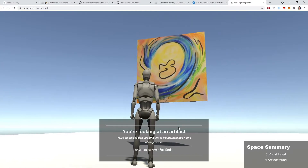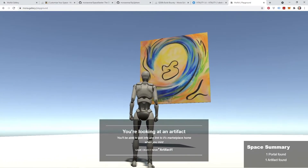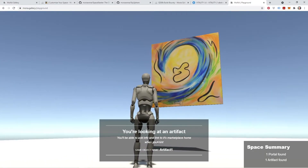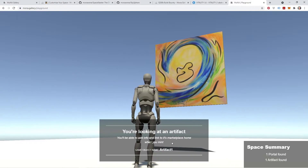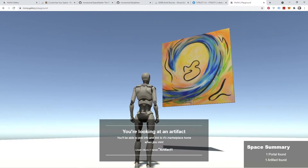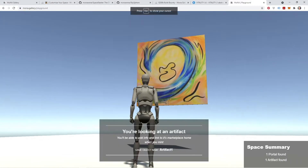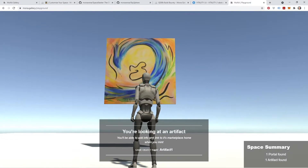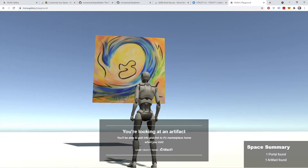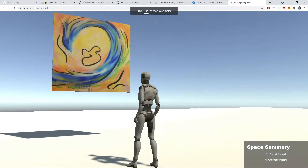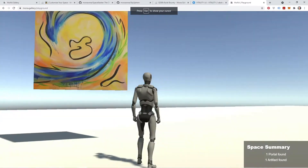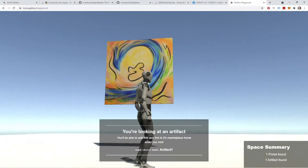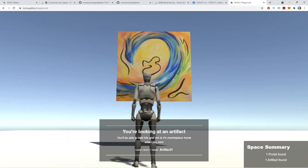You're looking at an artifact. Since this is Mona playground, it's giving me the message: you'll be able to add info and link to its marketplace home when you mint. And it's also giving me the artifact name in the Unity hierarchy, which is artifact one. So that's all you really need to do in order to get your artifacts imported into your Mona space.